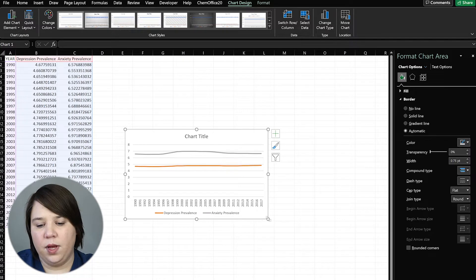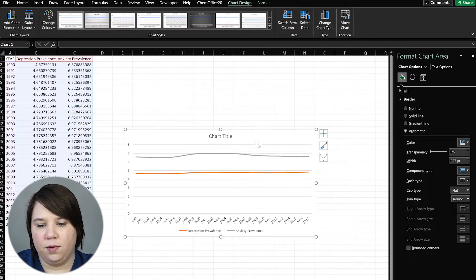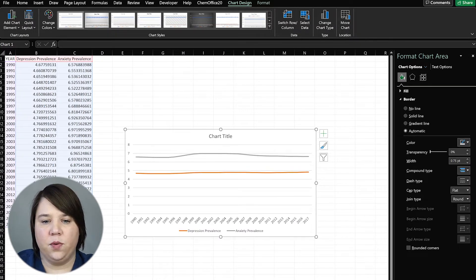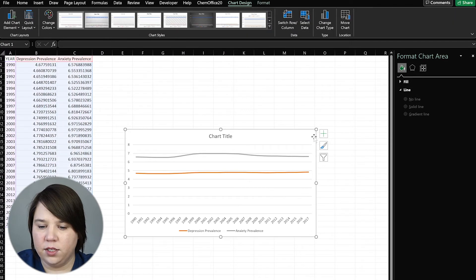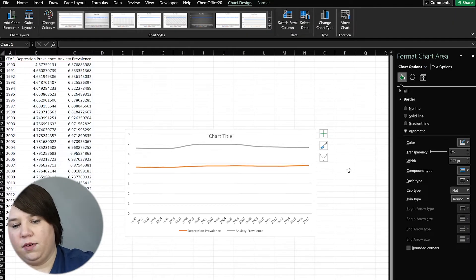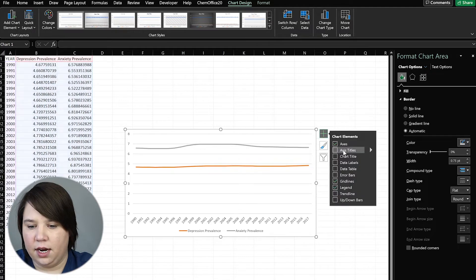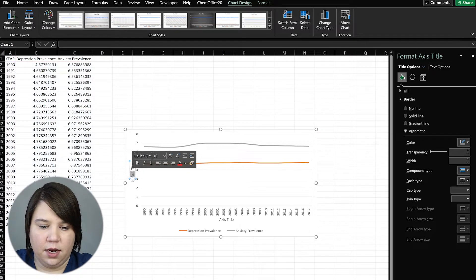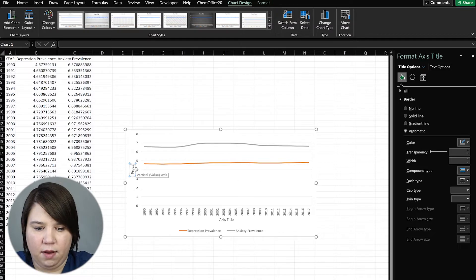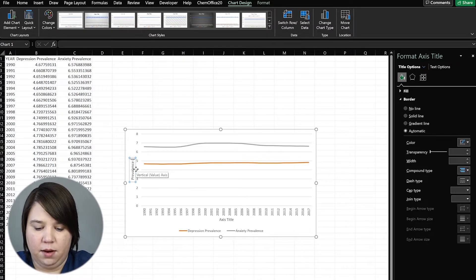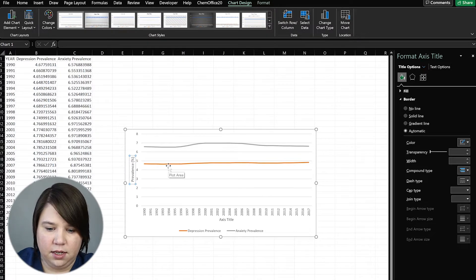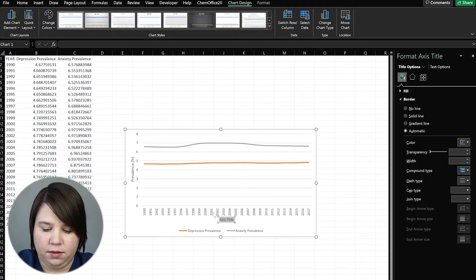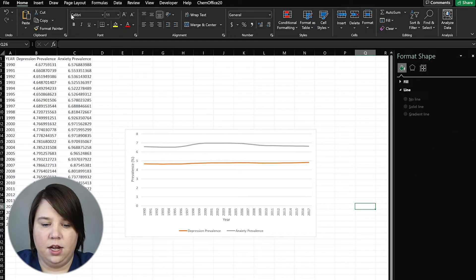So we can actually tell now where it's going through time. We're going to delete off our chart title and add on axis titles. So here we're going to have prevalence and percentage. And we can put year here.